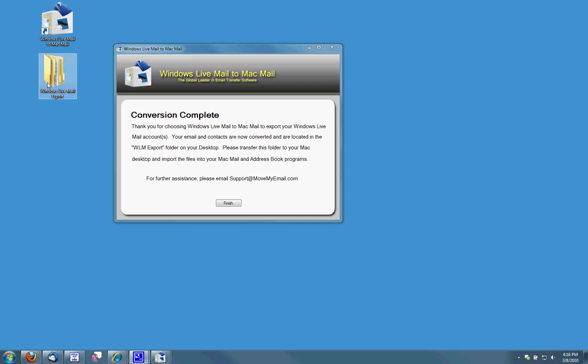You'll also know it's finished because there's a Windows Live Mail export folder on the desktop. Go ahead and close Windows Live Mail to Mac Mail. You won't need this anymore.